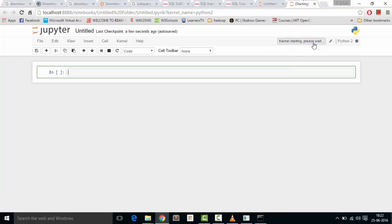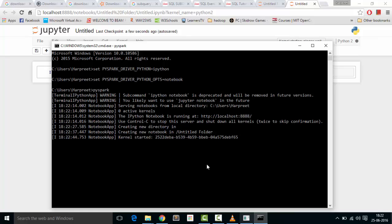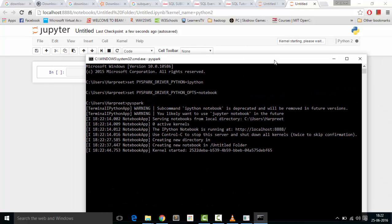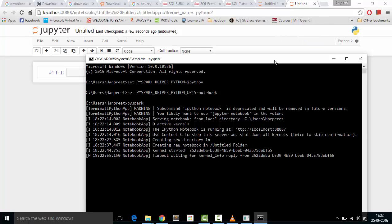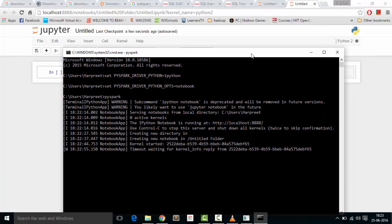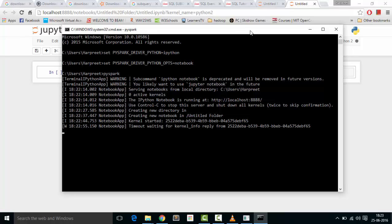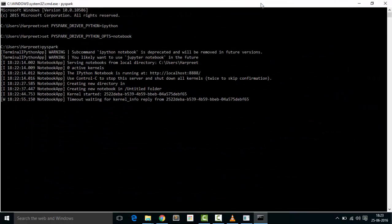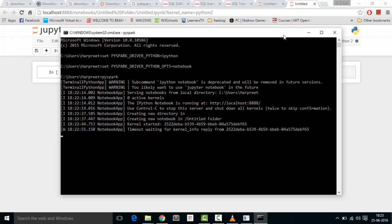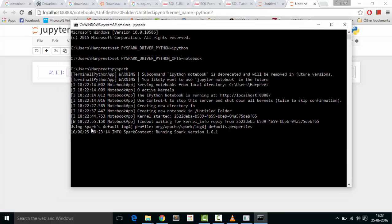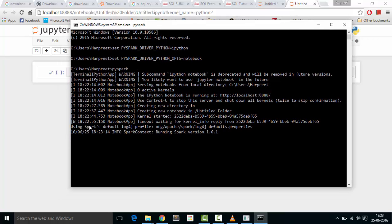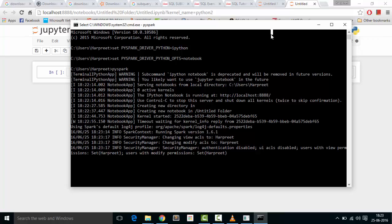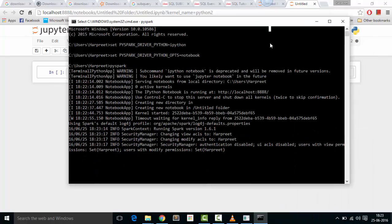You can see that kernel is starting, please wait. Kernel started. We can see that Spark has started right now - using Spark default log4j profile, running Spark 1.6.1. It takes some time to run.